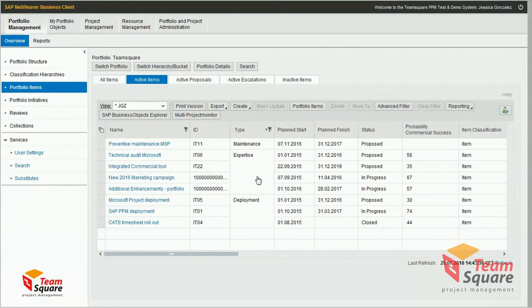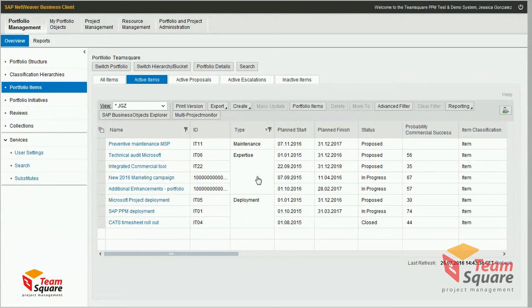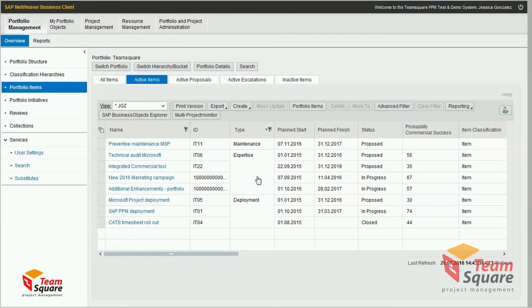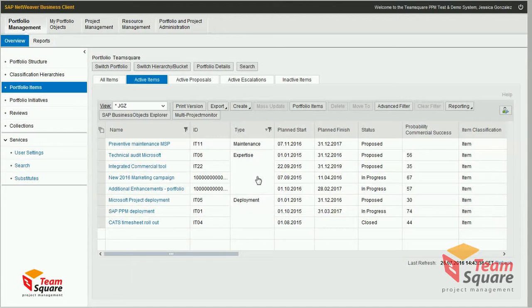As a project manager, I'd like to assess one of the KPIs of my projects. To do that, I will use a standard PPM feature called questionnaire.